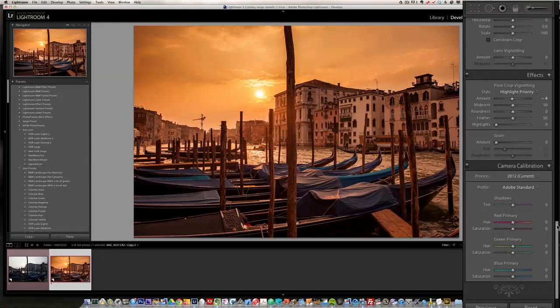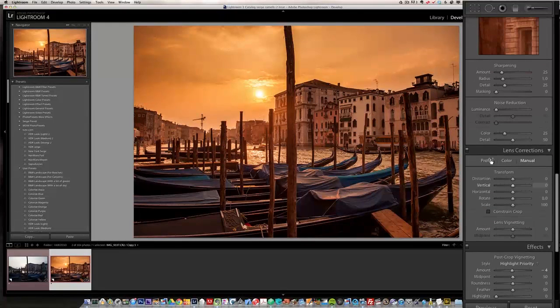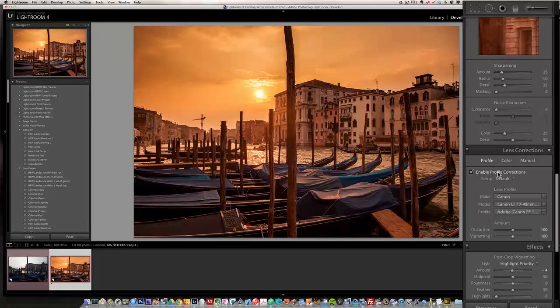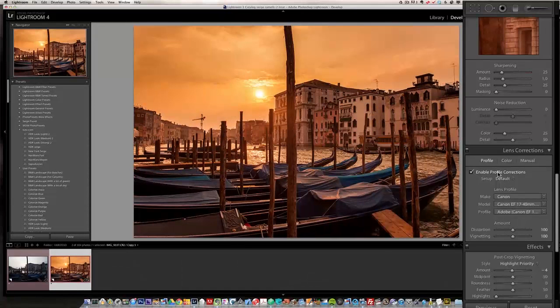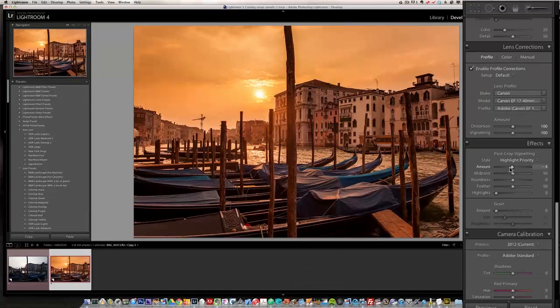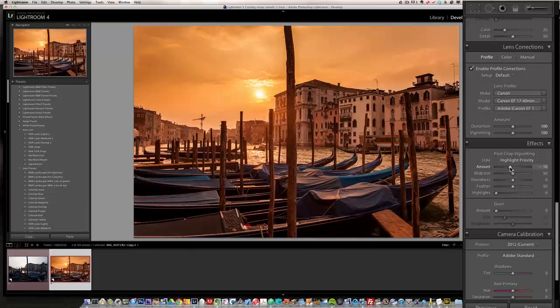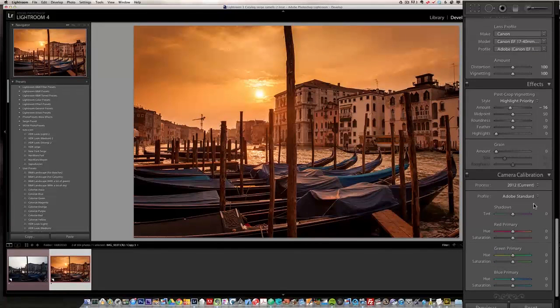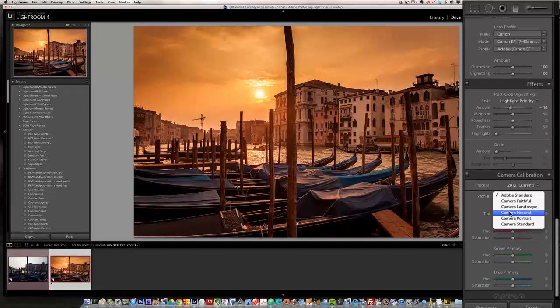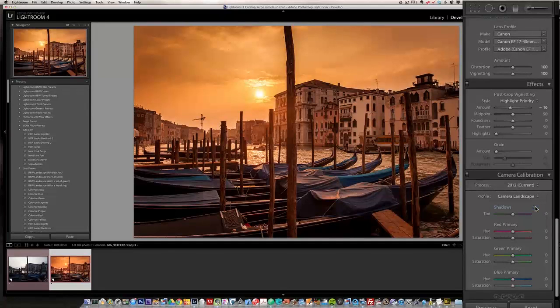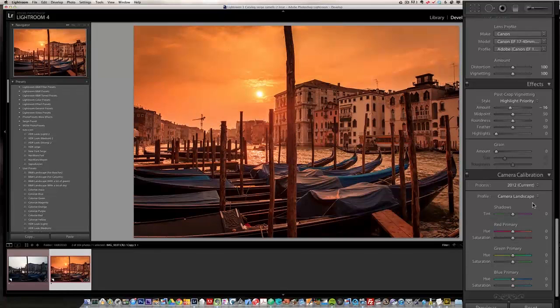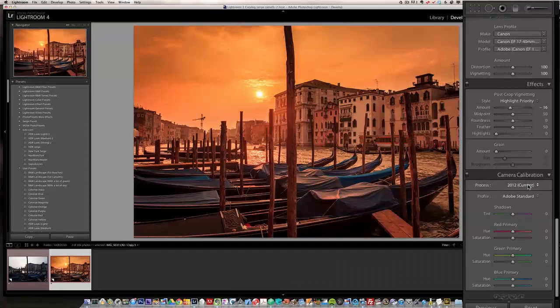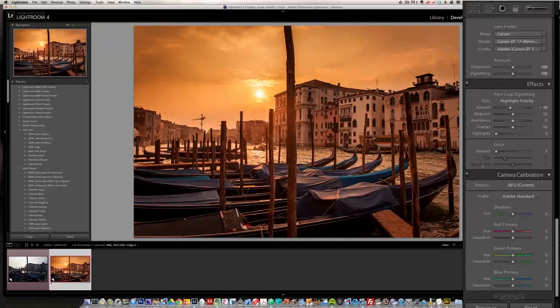And let's do some lens correction profile. I'm going to enable the profile correction, which is like an automatic thing. Okay, maybe when I do that, it takes out some of the vignetting. So I'm going to add some more vignetting. All right. Okay, and one last thing, I'm just going to go into camera calibration to look how the camera landscape calibration would look on that photo. I think it's going to be too much. No, I don't like it. It's too red. So I'm going to go back to standard Adobe standard.